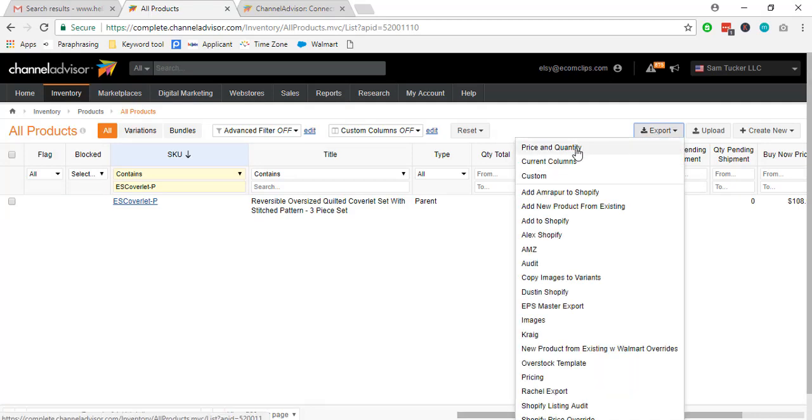We can pick price and quantity option, current column, and we can choose custom.